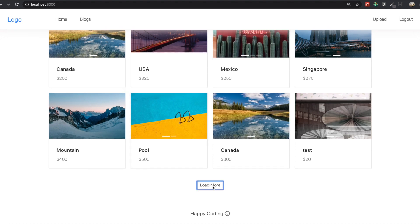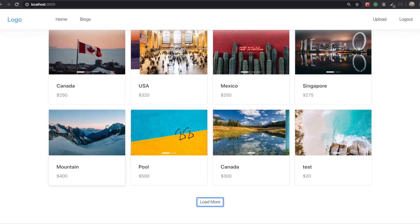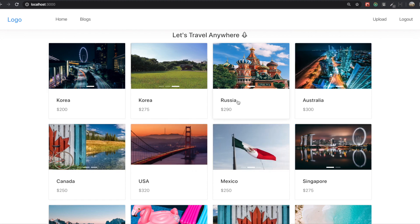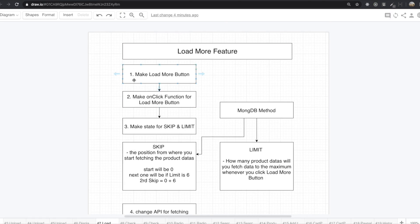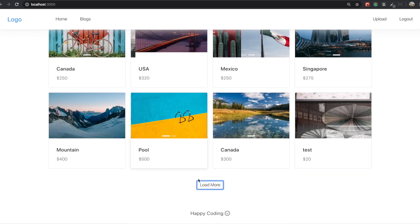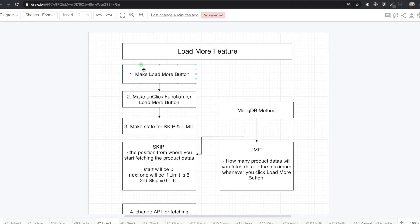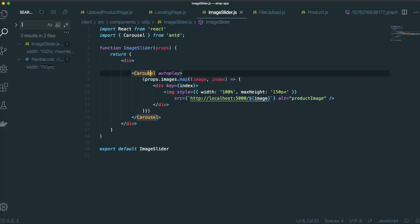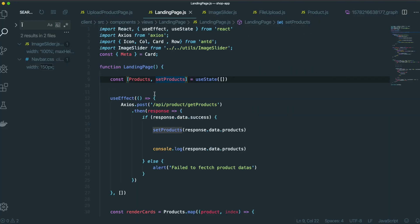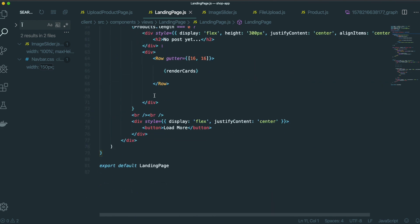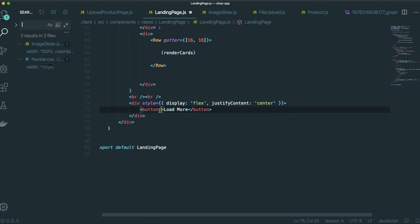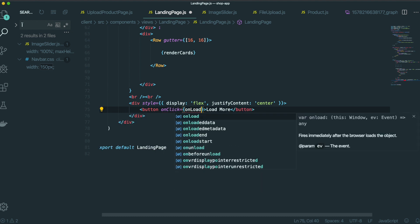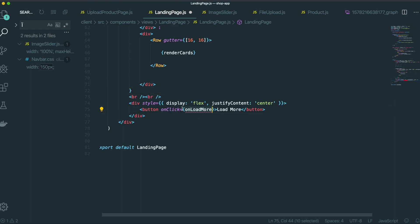After that, if we click this load more button, we will fetch more data like that. The first thing we need is a load more function button, and we already have it. So the next thing we need to do is make the onclick function for the load more button. Come back to our text editor, scroll down to the button, and we give it onclick and load more. So we need to make this function.